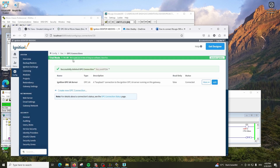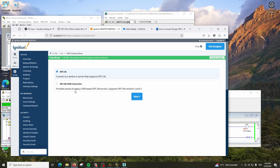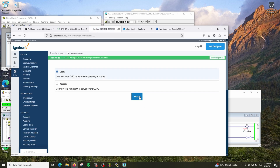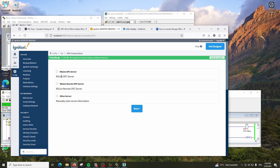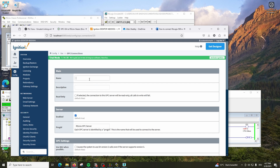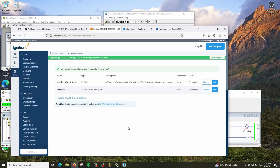Now go back to Ignition. In Ignition, create a new OPC connection. Instead of OPC UA, select OPC DA. Click Next, go to Local, click Next. You will see automatically RSLinx OPC server is here. Select the local one since your server is running locally. Click Next and give it a name - I'll call it RSLinx DA. Create the connection. You will see the status as Connected.